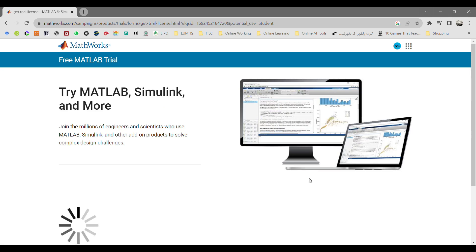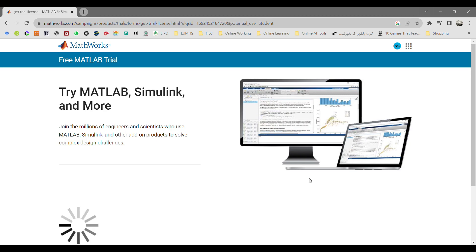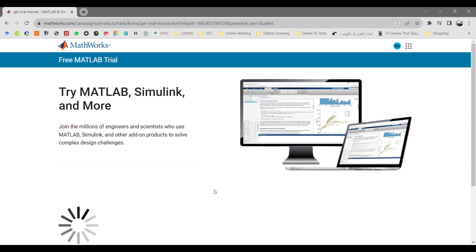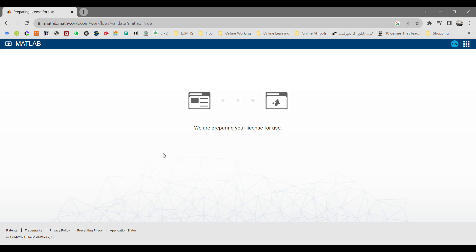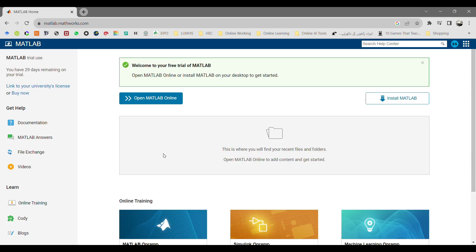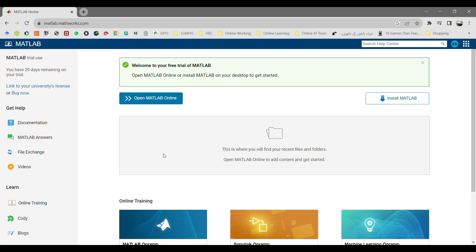Then on the next page, MathWorks will process your information on the cloud and move forward for generating your license for 30 days. Once the license has been prepared, it will lead you to another page where you can find an install MATLAB icon. Click on that icon or button.